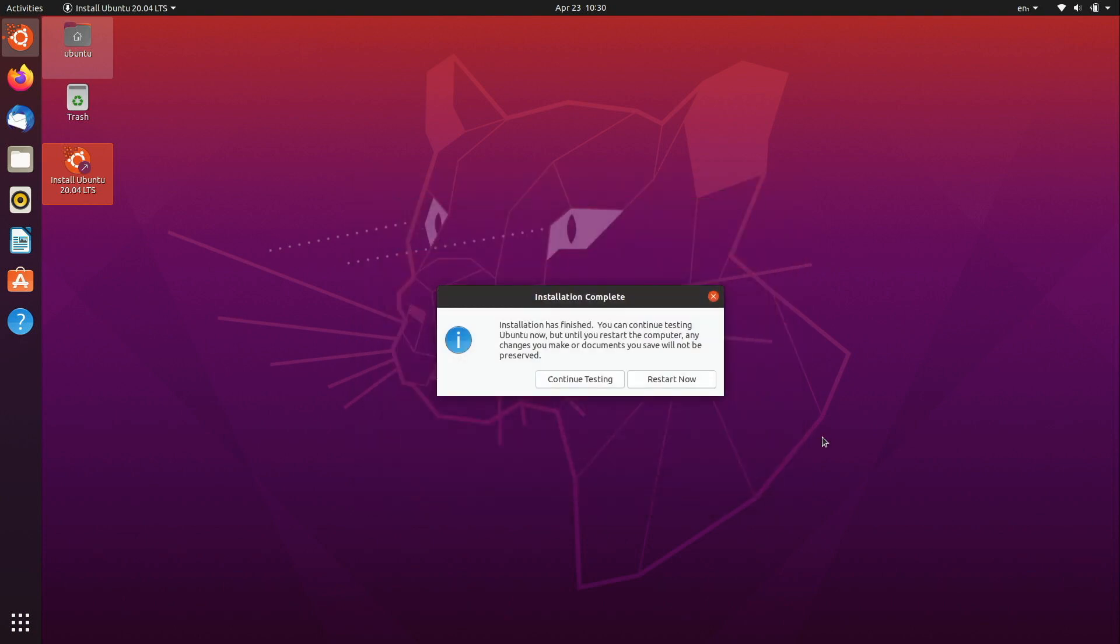All right so at this point the installation is complete. We can either continue to use live mode to continue to test it but none of the changes that we make in live mode will be retained. So if we want a permanent install to work with we need to restart so I'll click on that right now.